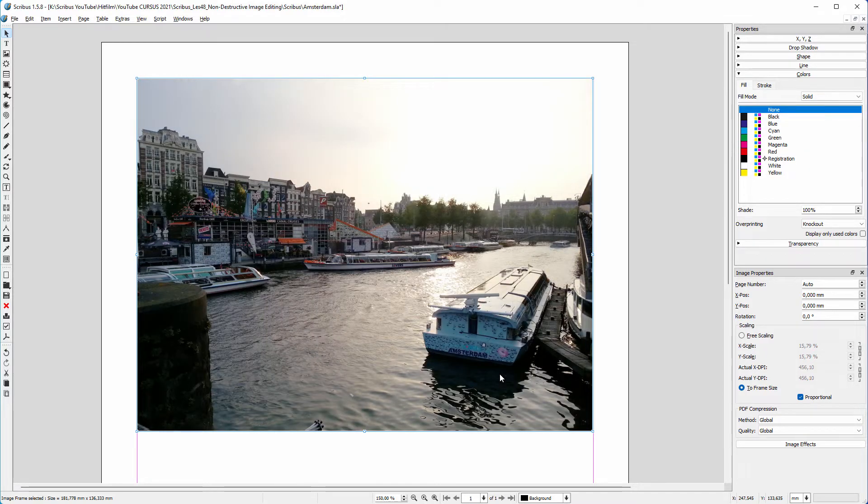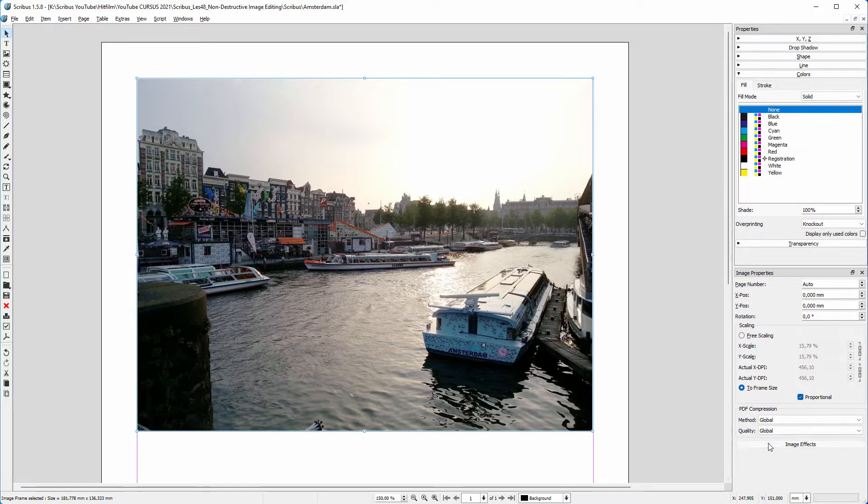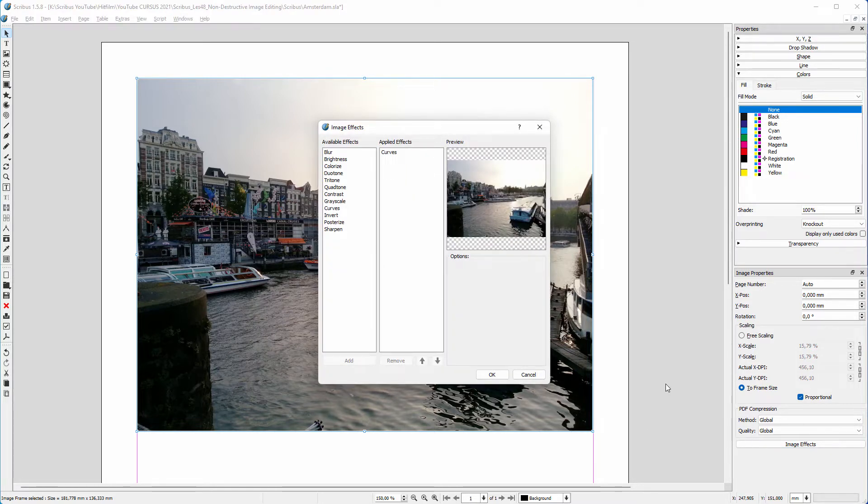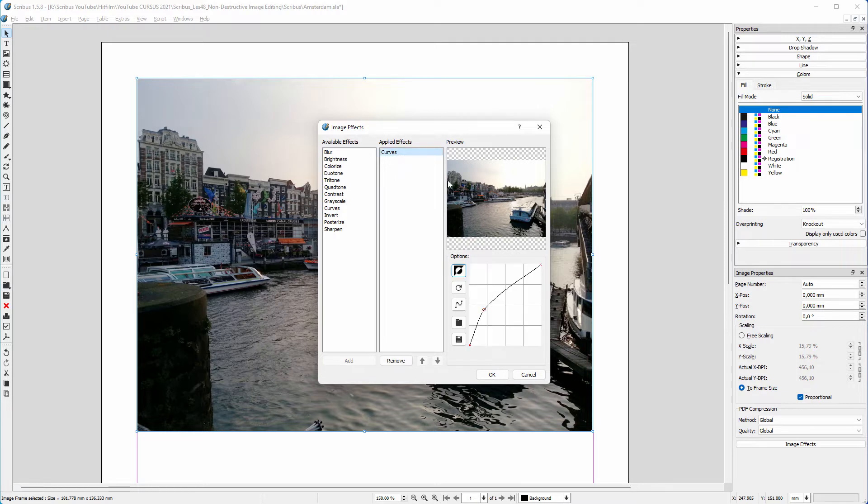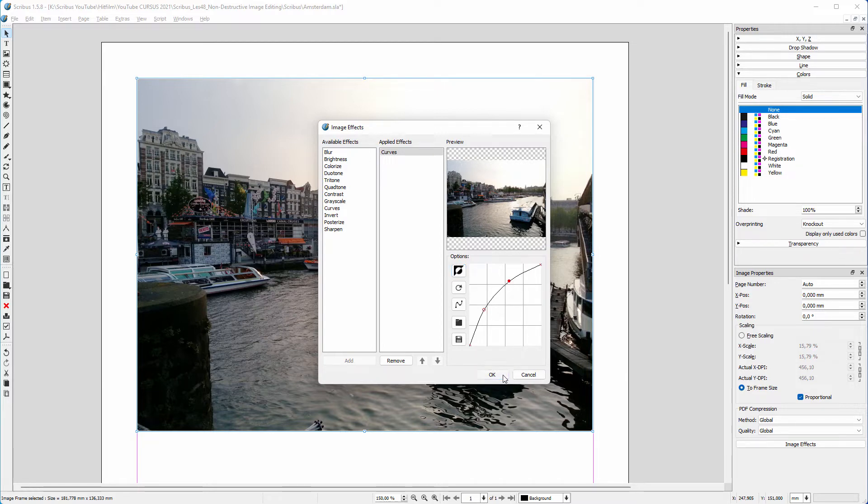I see, I also want the mid-tones to be a bit lighter, so I click on image effects again. I select curves, and I drag the middle of the curve a bit higher. Clicking on the curve automatically adds a new point. I click on OK.